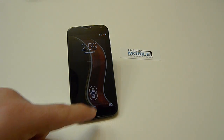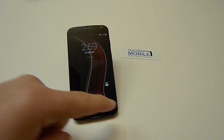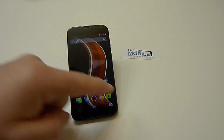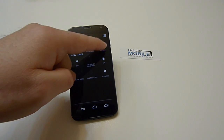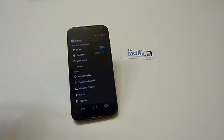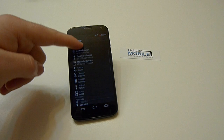So go ahead and unlock your Moto X and head into Settings. Since this is a security feature, we're going to scroll down to Security.